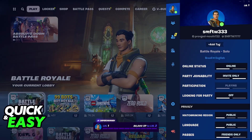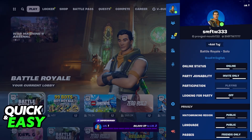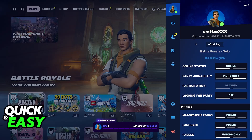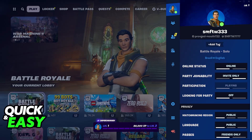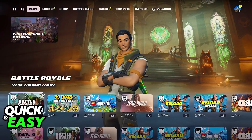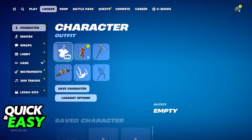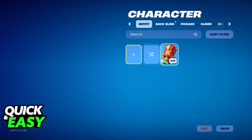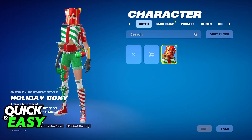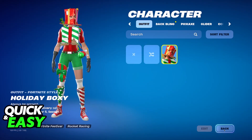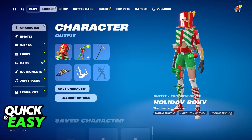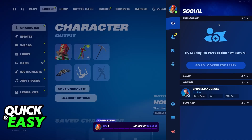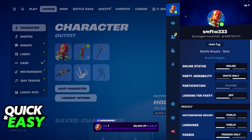So in this example, I have the default skin, and now my profile picture is set accordingly to the default skin. If I go back to my locker and I change my outfit to this Christmas skin, I go back and I look at my profile picture, it has now changed into this one.